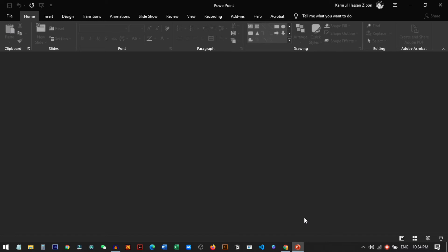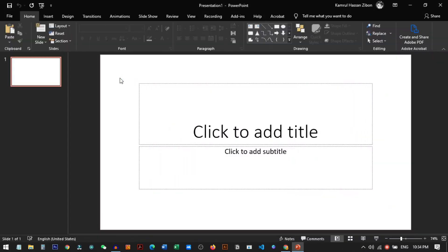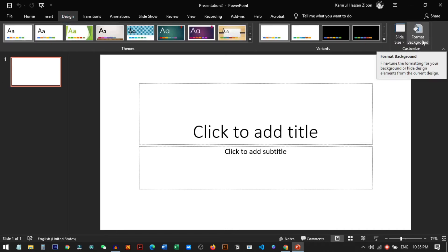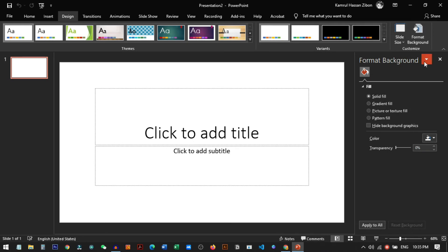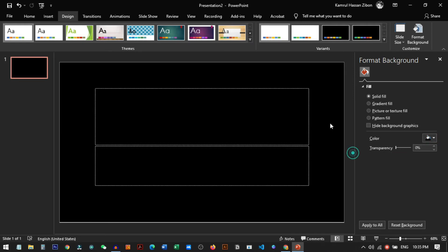Now I'll show you how to also make the slide background black. Open a new file — I'll create a new presentation. You can see the slide background is white. To make it black, click on the Design tab, then select 'Format Background' in the Customize section. From here, select Solid Fill and in the color section choose black.